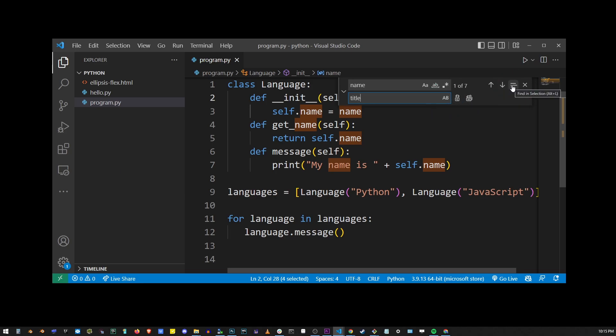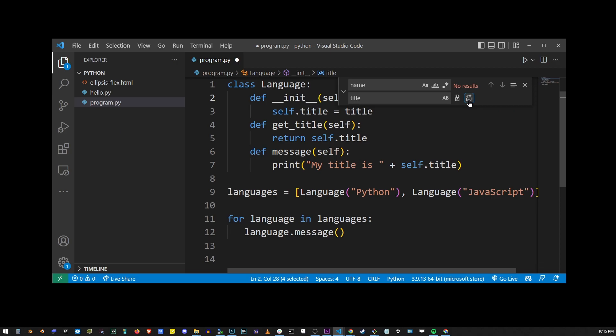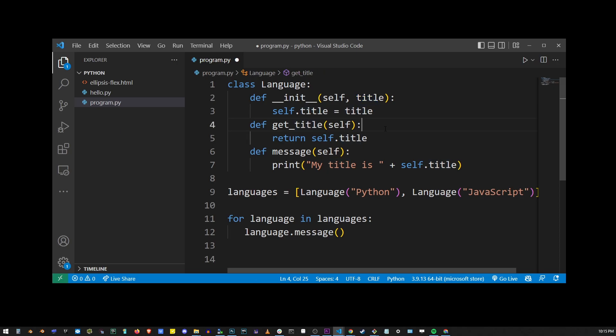You can press this button to replace one instance of the word, or press Enter. You can also press this button to replace all instances at the same time. That's exactly what I've just done. As you can see, we've just replaced name with title.